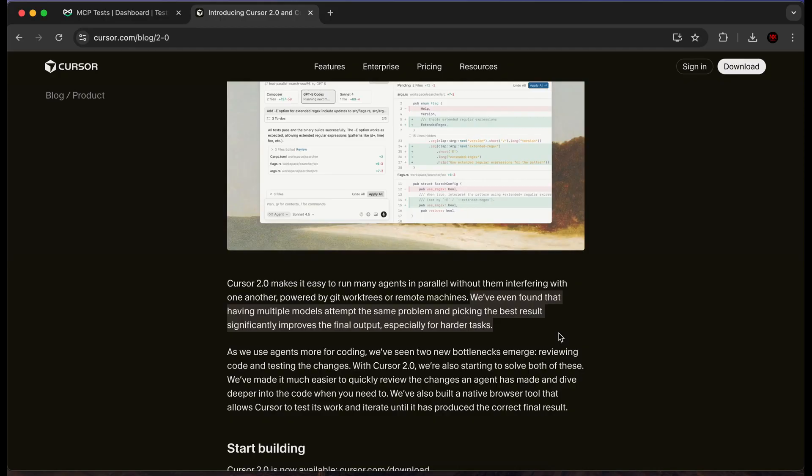That's pretty much it for this video. We built a full stack app with Cursor 2.0's new features — we learned about native browser, parallel agents, all that good stuff. We even tested our application with TestBright, which runs thorough tests going into every individual aspect of the front end. TestBright's MCP and Cursor work seamlessly together. If you guys want to check it out, I'll leave the link in the description. Peace.